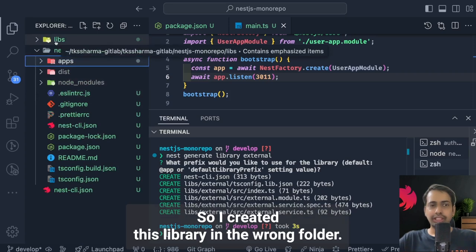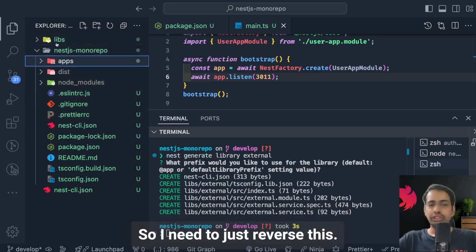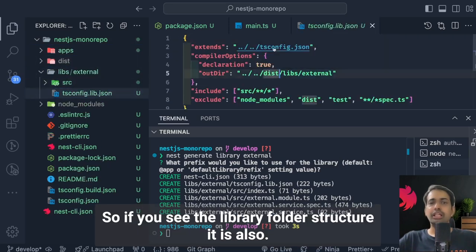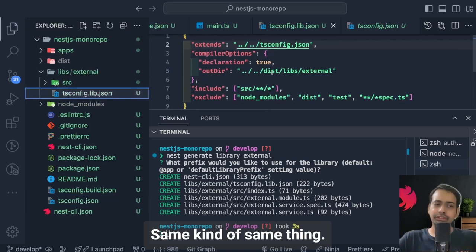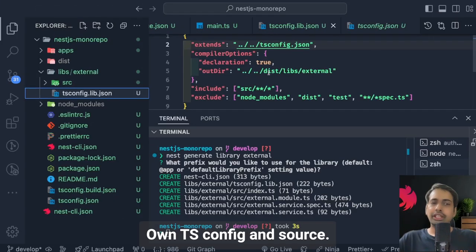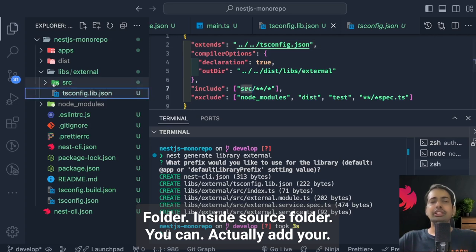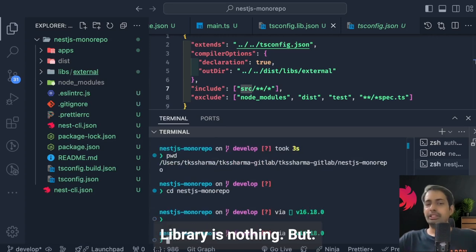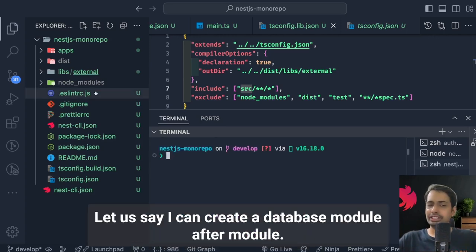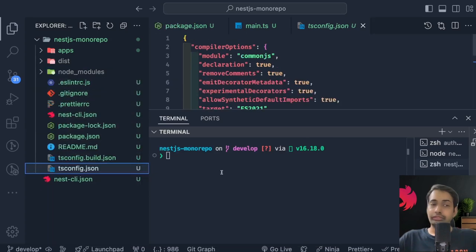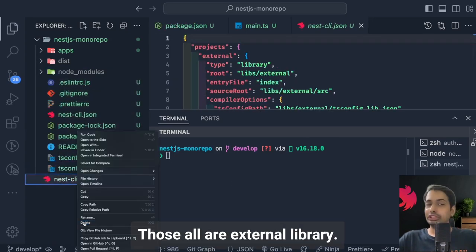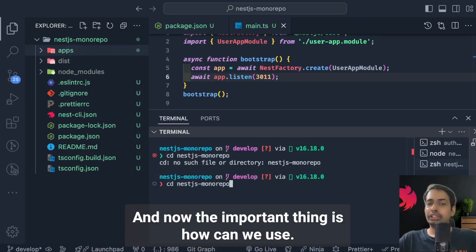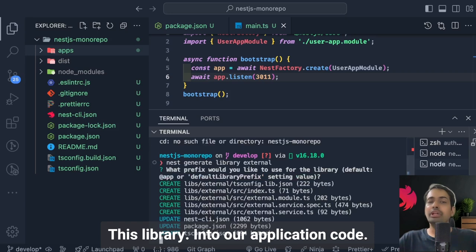I initially created the library in the wrong folder, so I needed to revert and move it inside the NestJS monorepo. Looking at the library folder structure, it has its own tsconfig and a source folder. Inside the source folder you can add your external module and external service. A library represents everything you use externally — for example, a database module, Kafka module, RabbitMQ module, or AWS S3 module.